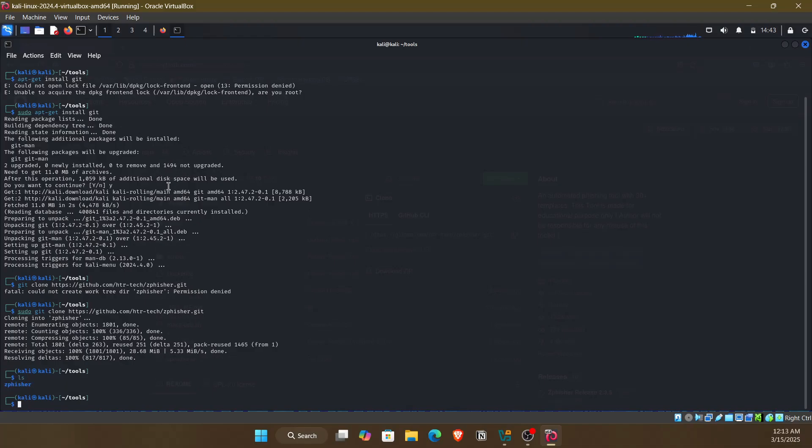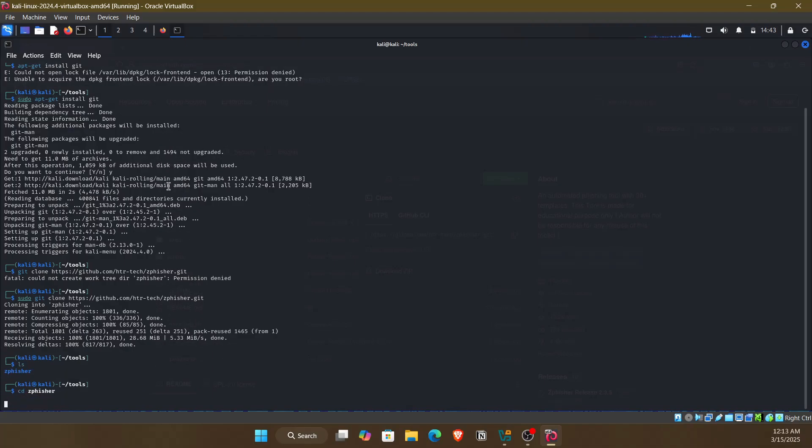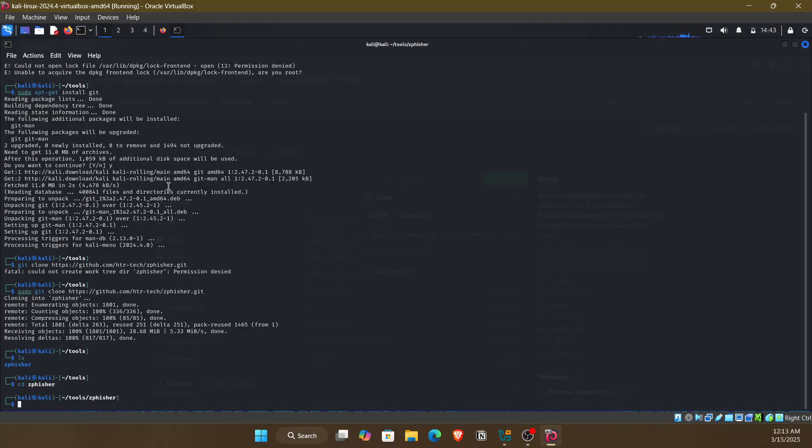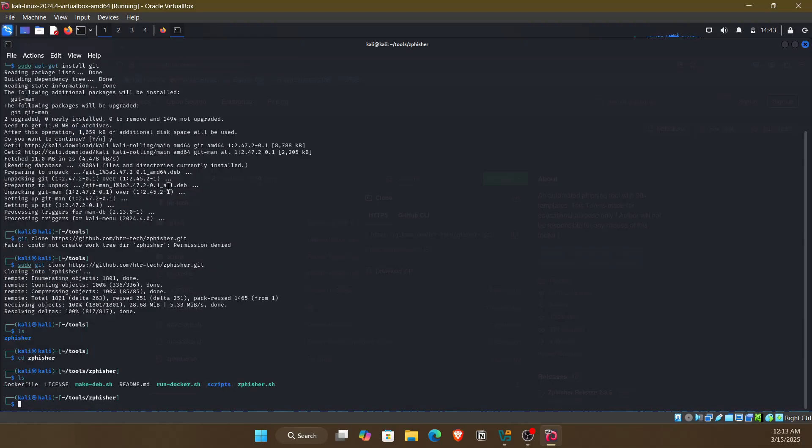If I do ls, we can see zfisher cloned successfully. As it is a dot sh file, we can run it with dot slash.